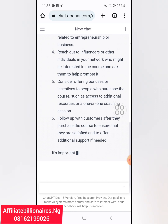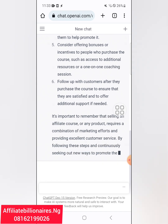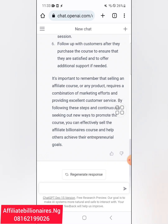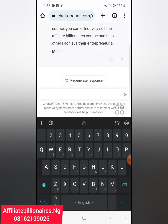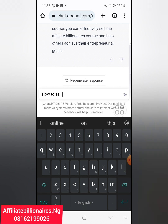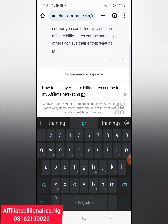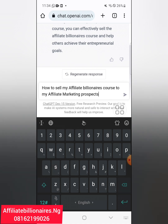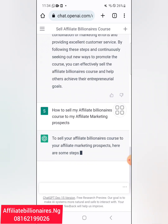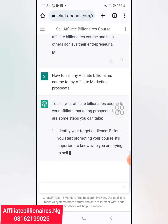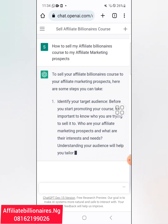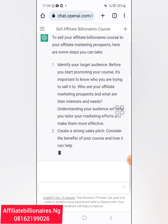Let's just wait for it to finish. This is an AI — an artificial intelligence. So let me ask another question: 'How to sell my Affiliate Billionaires course to my Affiliate Marketing Prospects.' Here are some steps you can take — identify your target audience. You can see the right question gives better answers. It's still writing — create a strong sales pitch.